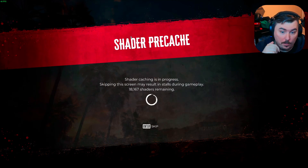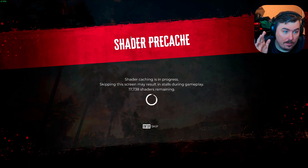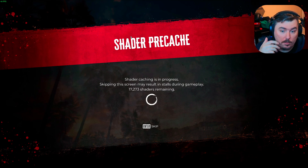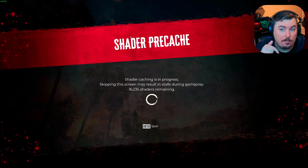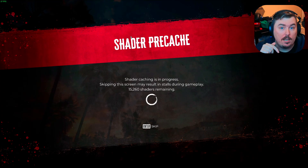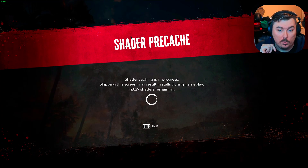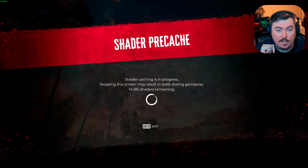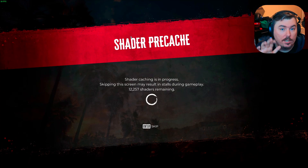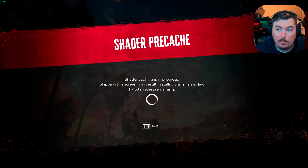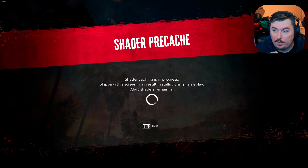Now we've got to compile some shaders. By the way, there are going to be some people who say to skip this — you do NOT want to skip this. If you do, the frame times are going to be horrible, like playing on a console. It's going to be a disaster. You want the best performance possible, so never skip this screen.